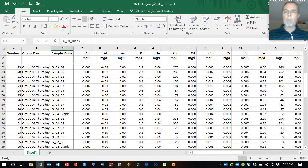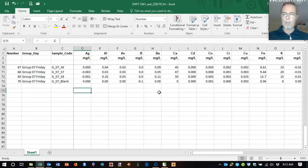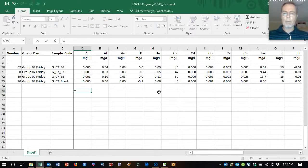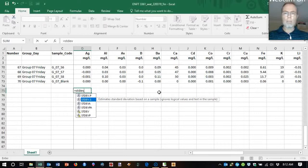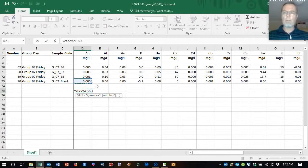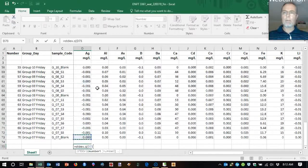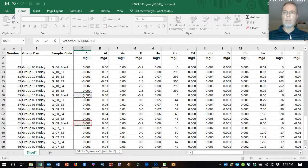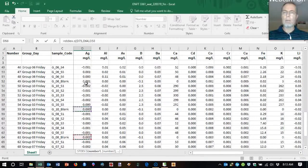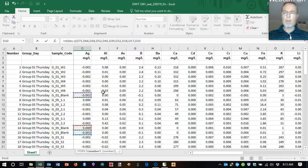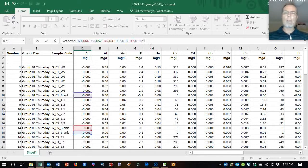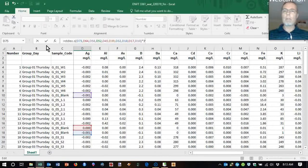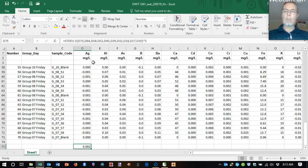So what I'm going to do first is actually calculate detection limits. The way that we do that is to pop in a formula here. I'm going to calculate the sample standard deviation of our blank values. I'm going to select multiple blank values here just by holding down the control key with each one. Every group more or less has got a blank value and there's the formula for our standard deviation. Conventionally we multiply that standard deviation by three and that gives us the lower limit of detection for that particular element.